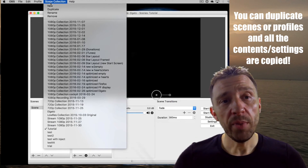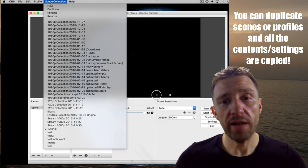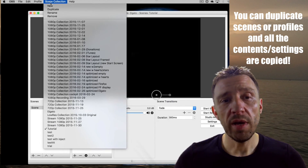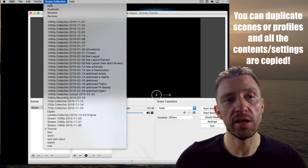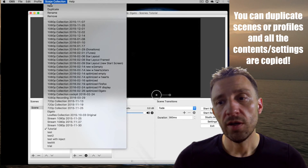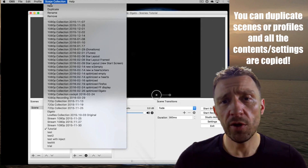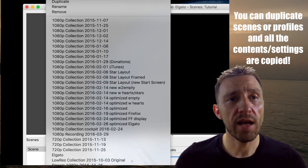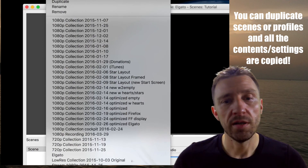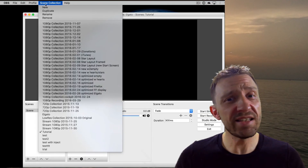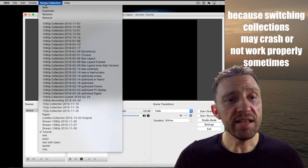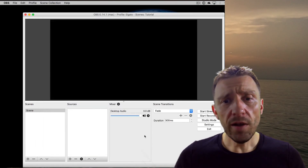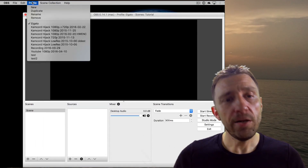How I use this typically: I create a new collection whenever I change my overlay, just to make sure I can go back to a previous version. I create a new collection with a new date whenever I change my overlay or try things out — that's why I have so many scene collections. I wouldn't recommend switching between scene collections during a stream, but you can switch between scenes during a stream.